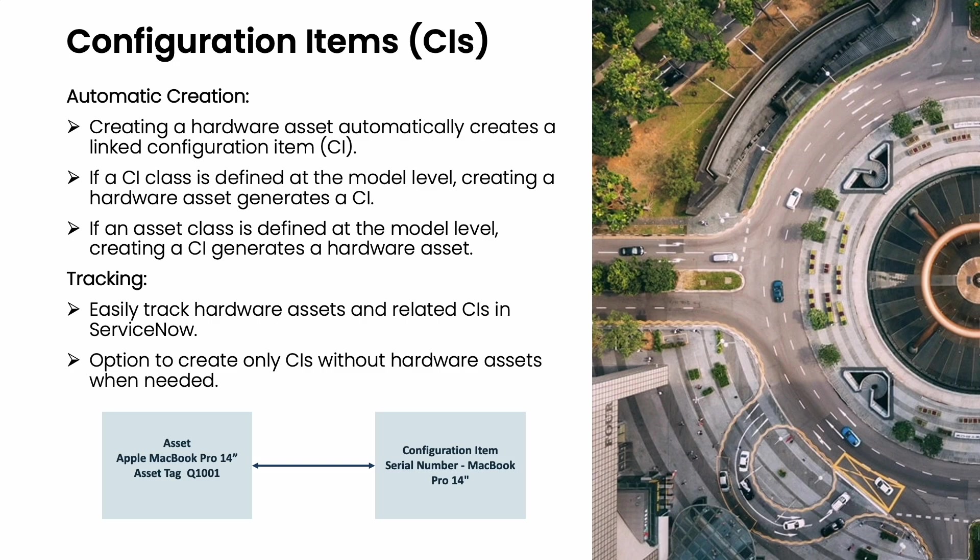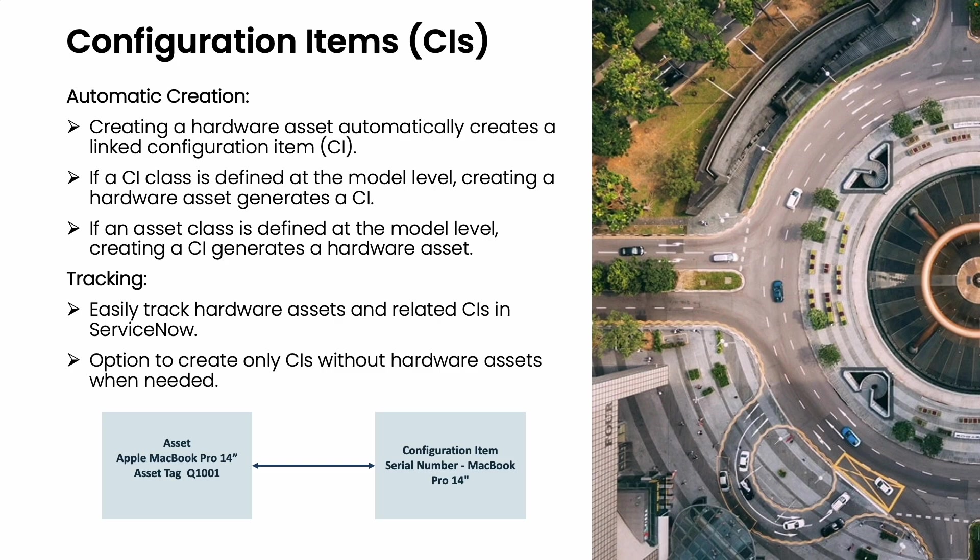If you remember in our previous sessions, we created an Apple MacBook Pro hardware asset. In that form you can see the information was Apple MacBook Pro 14 inch with the asset tag Q1001. If I open the configuration item, I will see the configuration item is created by the serial number and the asset information.